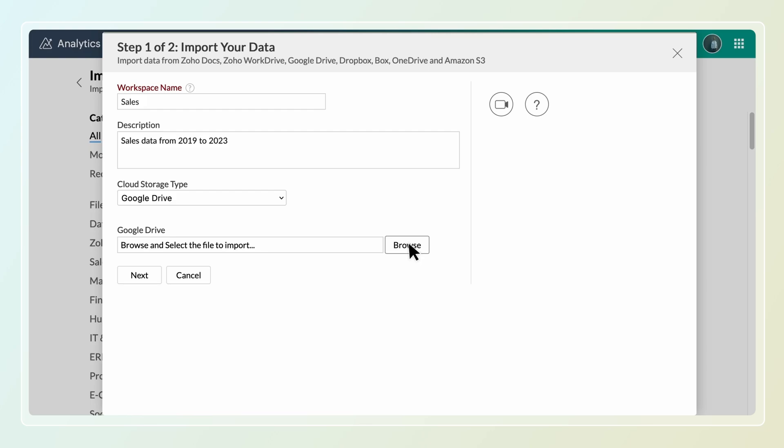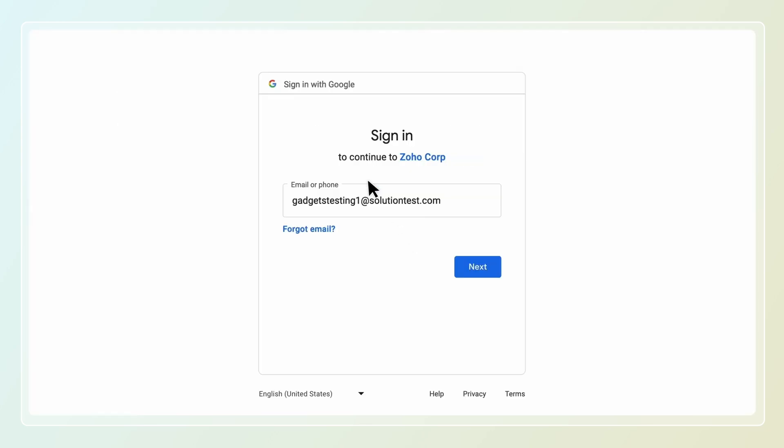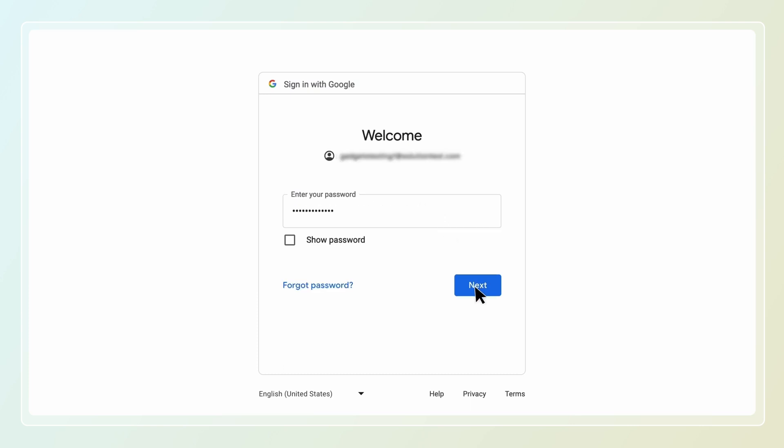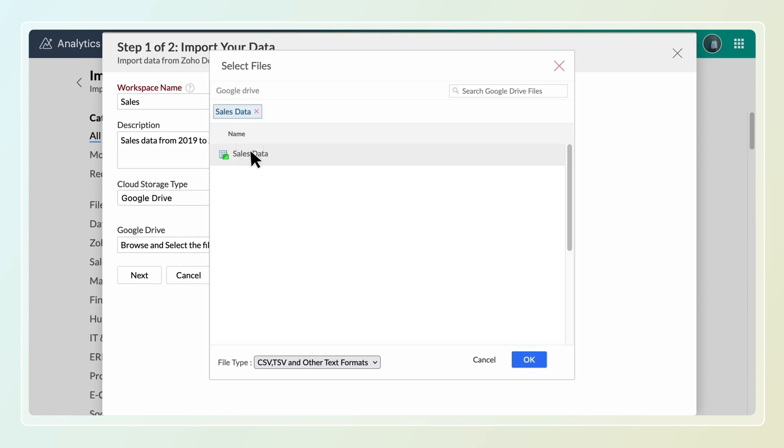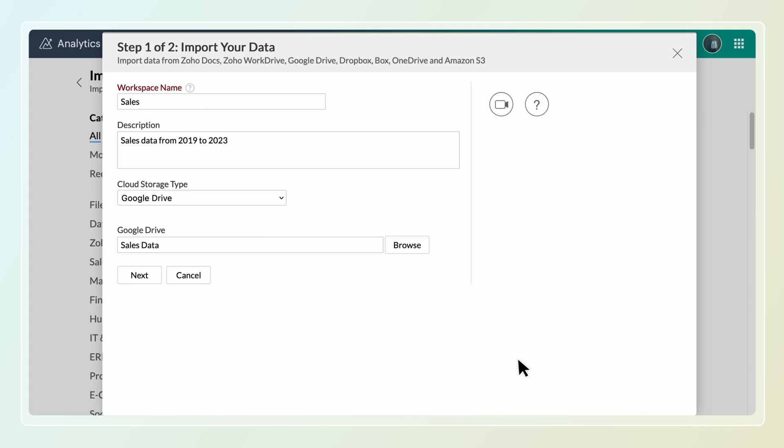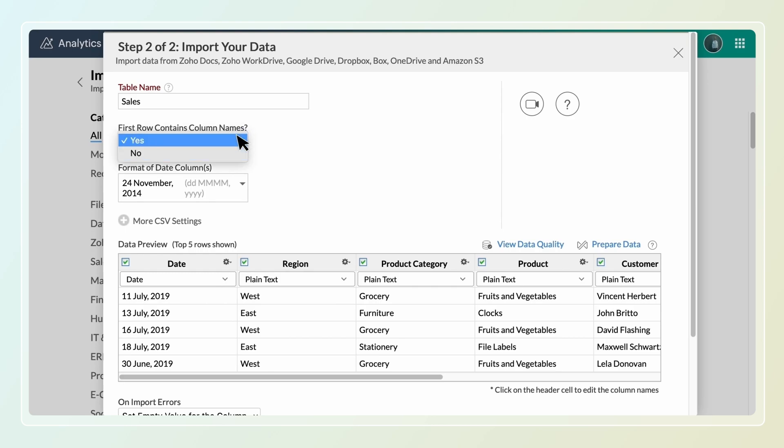Click browse to select the files to import. Click authenticate and sign in to your Google Drive account to access the files. Select the file to import and click next. You can customize the import settings as needed.